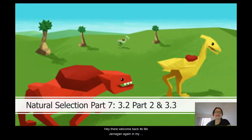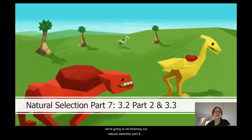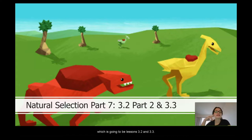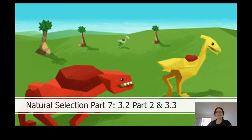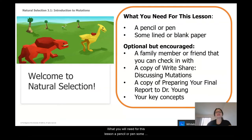Hey there, welcome back. It's Miss Jarnigan again from my fortress of science here in Seattle, Washington. We're going to be finishing out natural selection part 8, which is going to be lessons 3.2 and 3.3. What you'll need for this lesson: a pencil or pen, some lined or blank sheets of paper, and optionally but encouraged, a family member or friend to check in with.